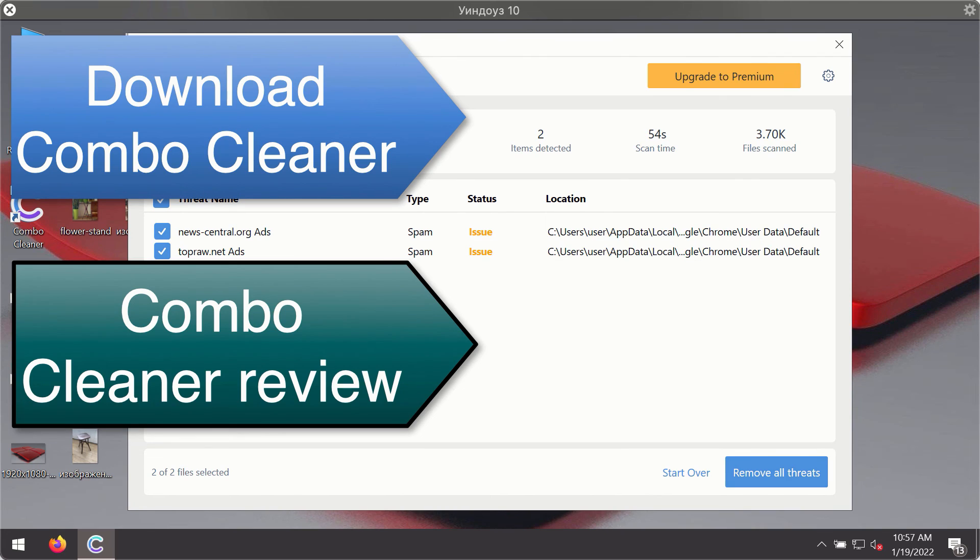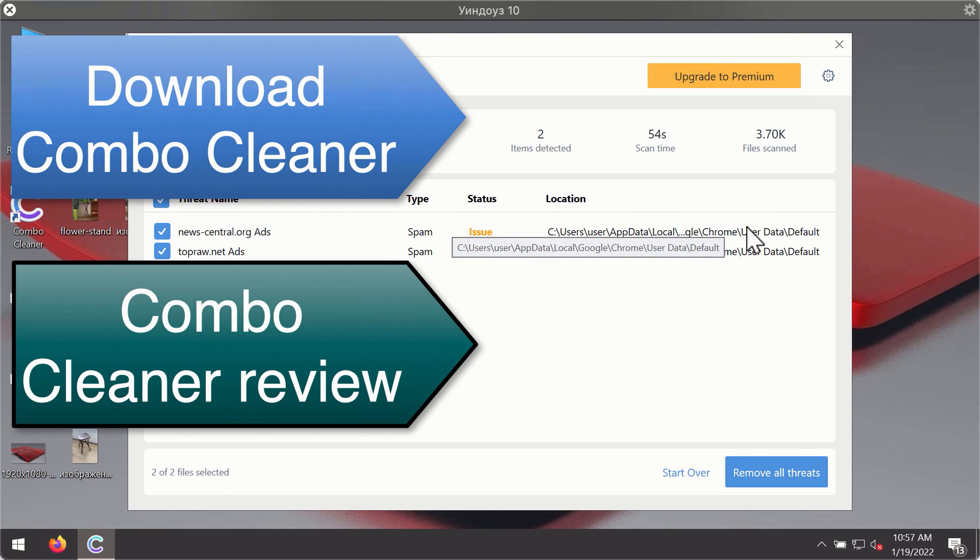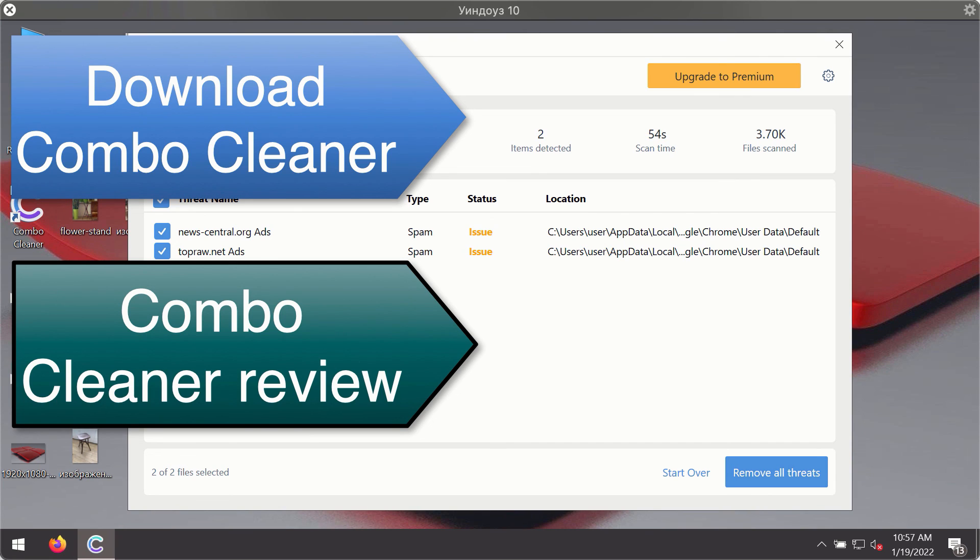The summary will show you the name of the threat and its exact location on your computer. You'll be able to remove each threat manually by going to these locations, or you may consider upgrading to the premium license to remove these threats automatically.